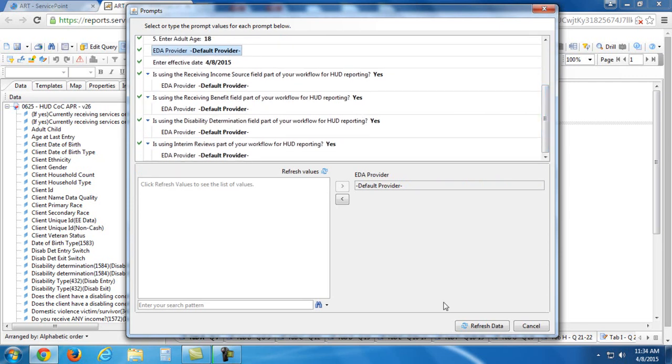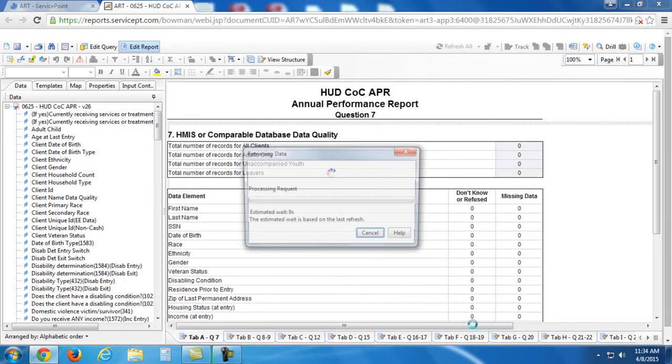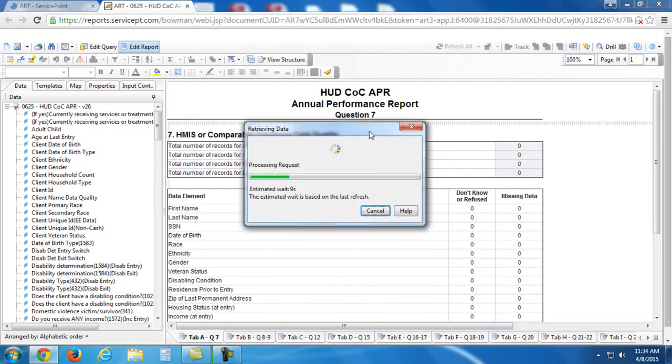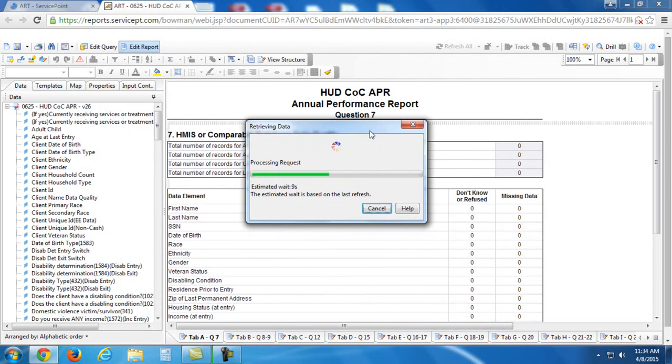You can see this refresh data button is now clickable. So I'm going to click that, and we get a box saying it's processing the request.